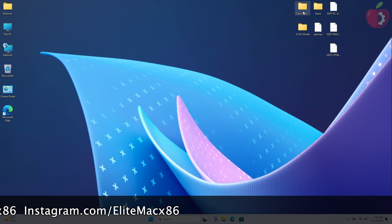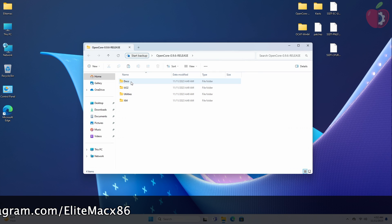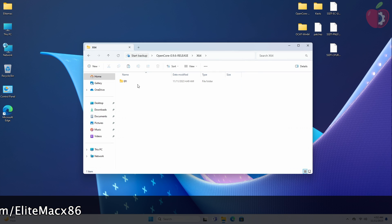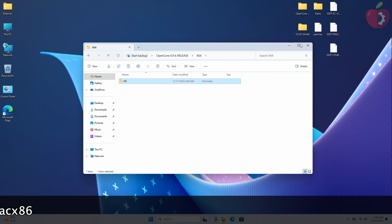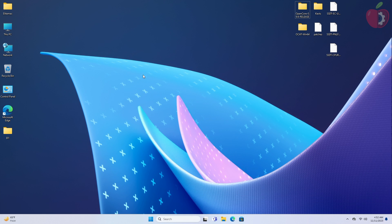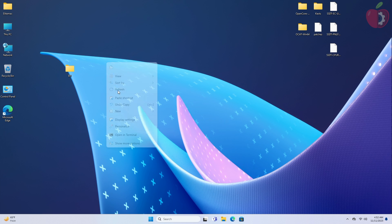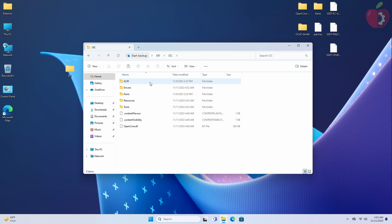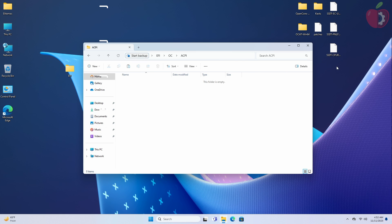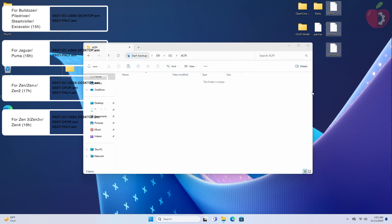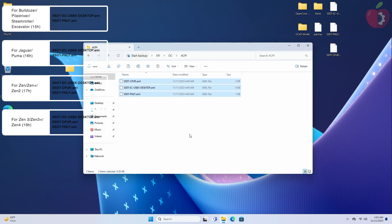Now open the OpenCore Package folder and copy the EFI folder from the X64 folder, and place it anywhere according to your ease of access. Then open the EFI folder, then OC, then go to the ACPI folder, and place the required ACPI files according to your system specification. As my target system is N17H, I'll be using the ACPI accordingly.